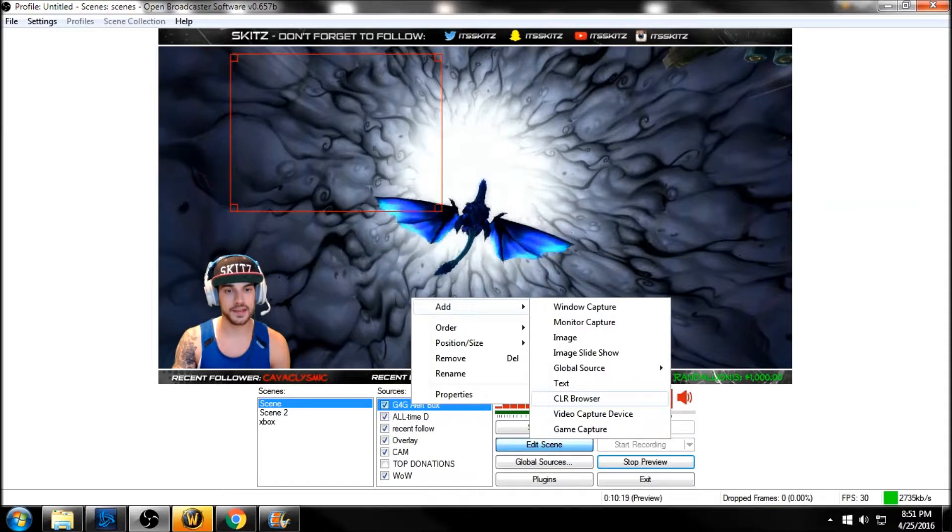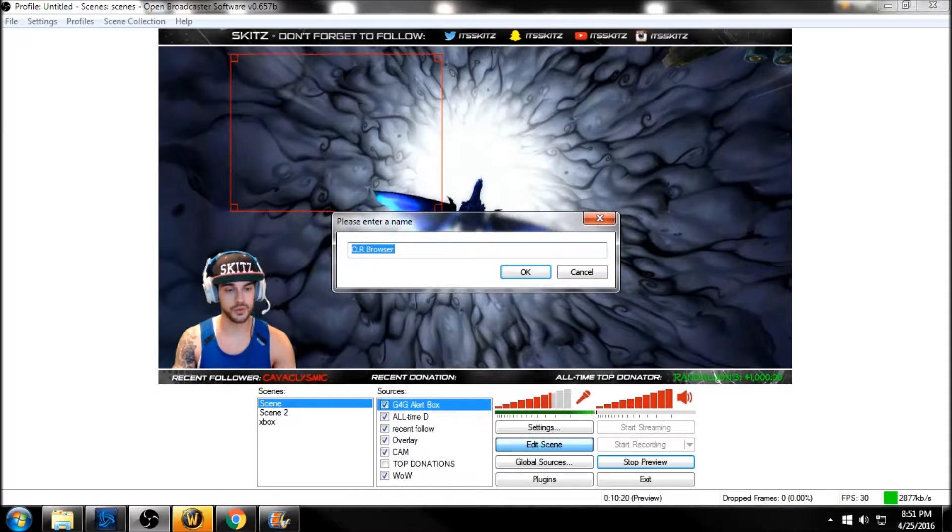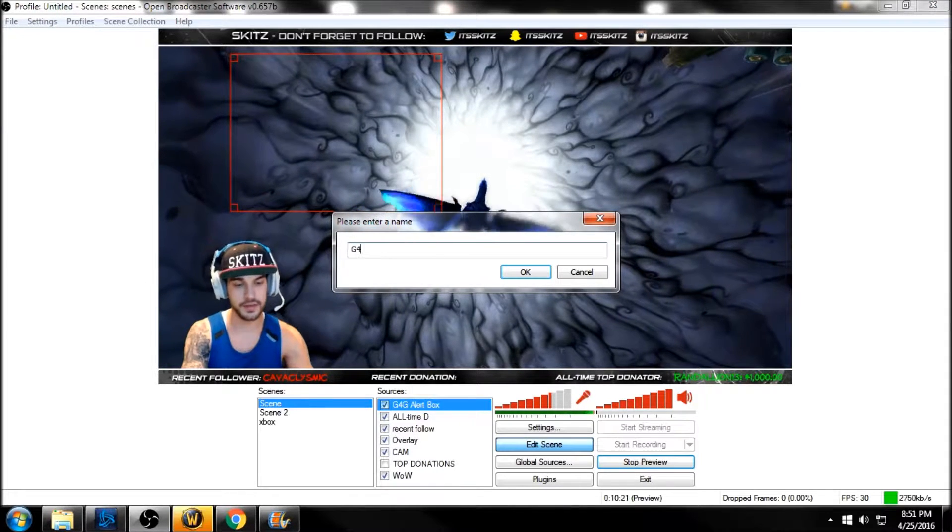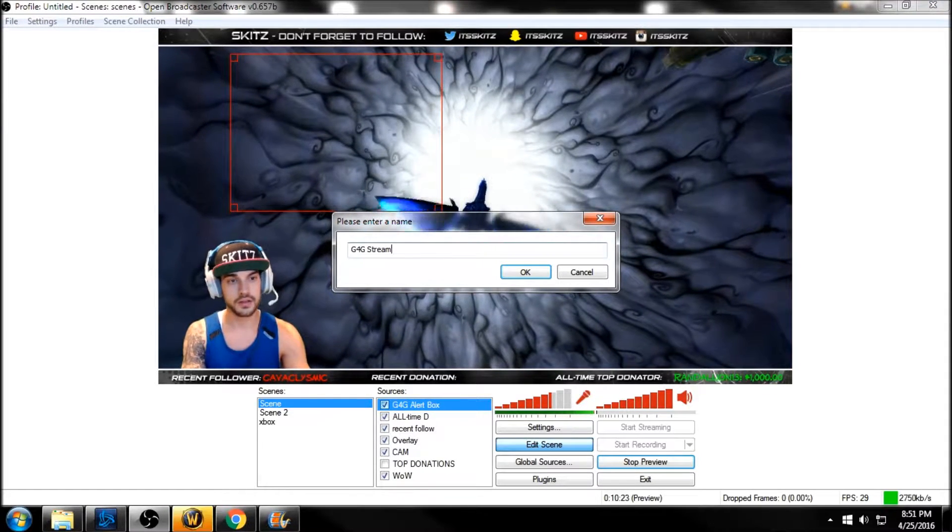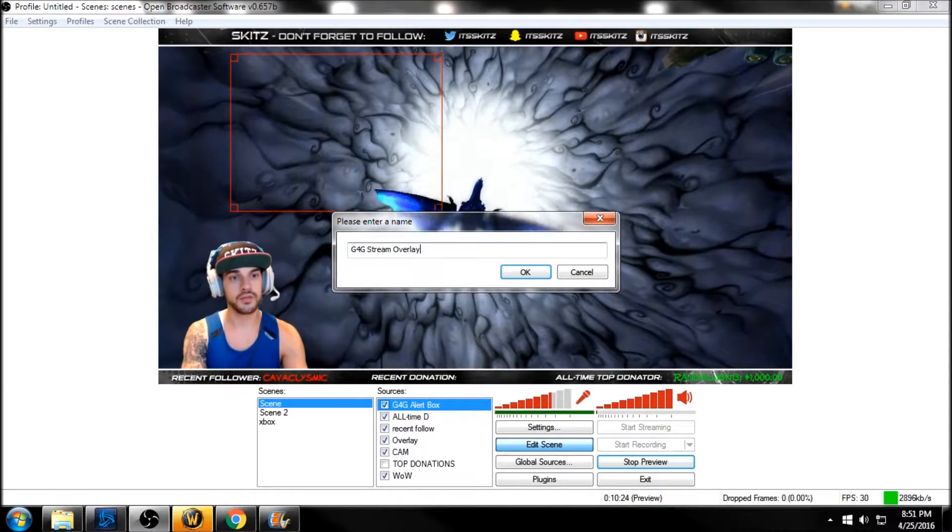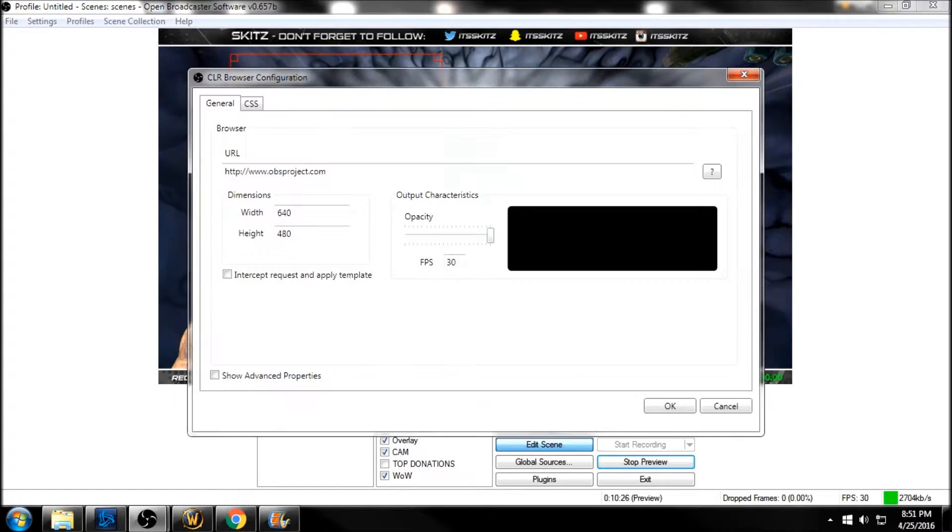a CLR Browser Source plugin. Let's name it Gaming For Good Stream Overlay, click OK, and then we're